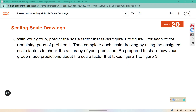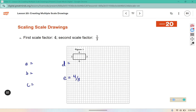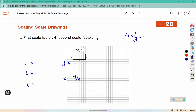With your group, predict the scale factor that takes figure one to figure three for each of the remaining parts of problem one. We already did part E, so we need to go back through parts A, B, C, and D. In part E we had four-thirds — recognize that it is the first scale factor times the second scale factor. Perhaps that pattern holds up for all of them.